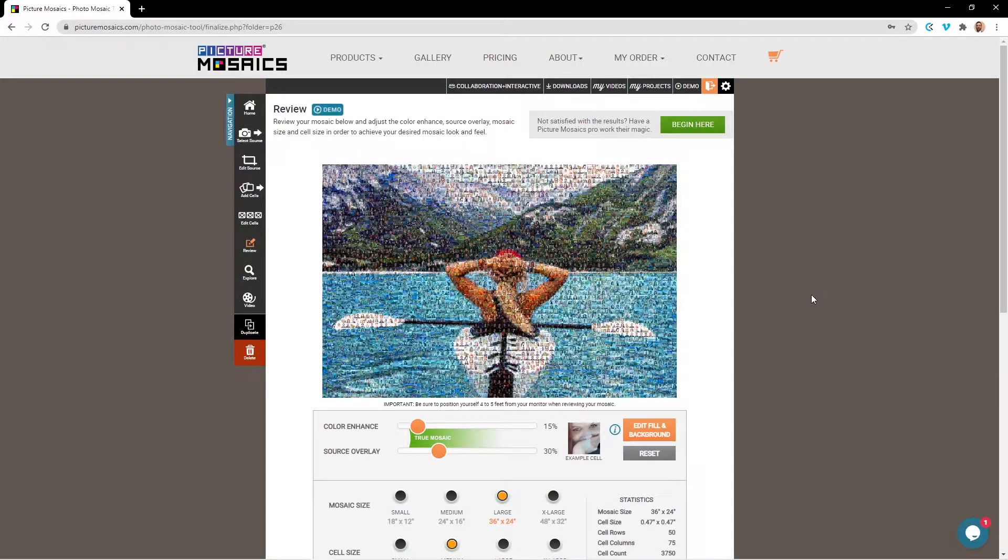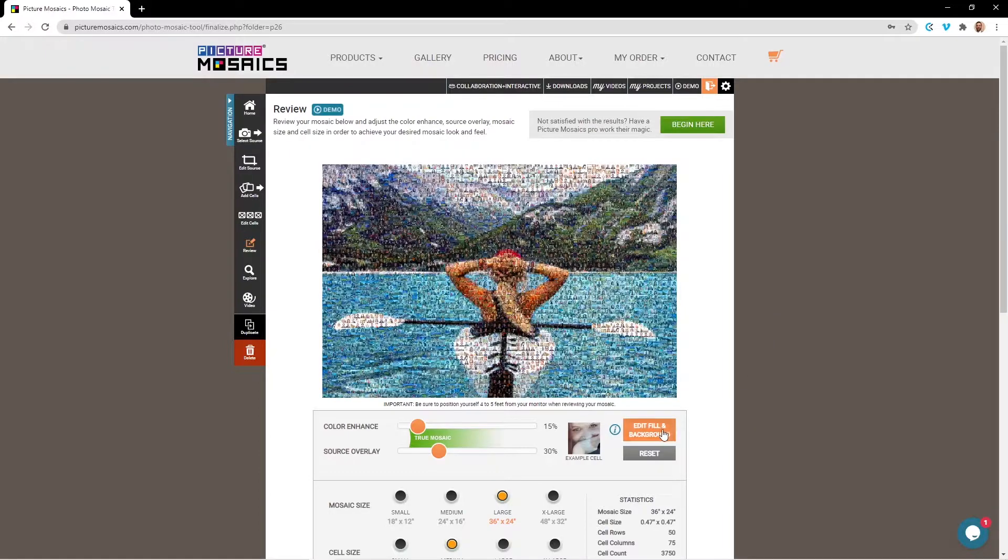In this video we will be going over how to use the Edit Fill and Background Editor. This feature is associated with the review stage of your mosaic project.